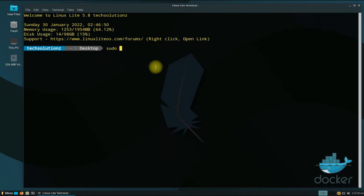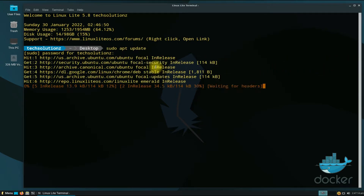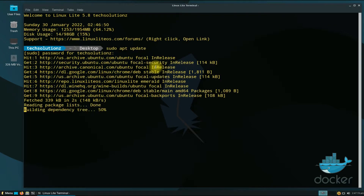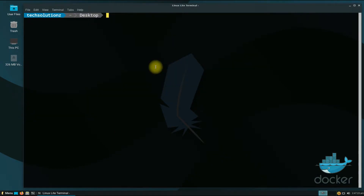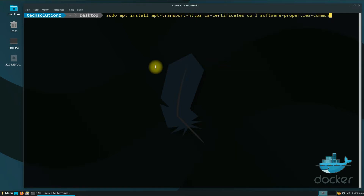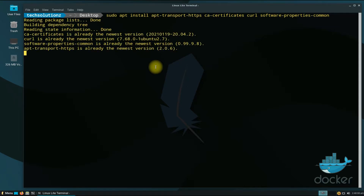It's always a good idea to update your Linux before installing anything on it. Once that's done, in order to move ahead you must have the shown components installed on your Linux Lite 5.8. We already have these — you can install them with a simple apt install command.